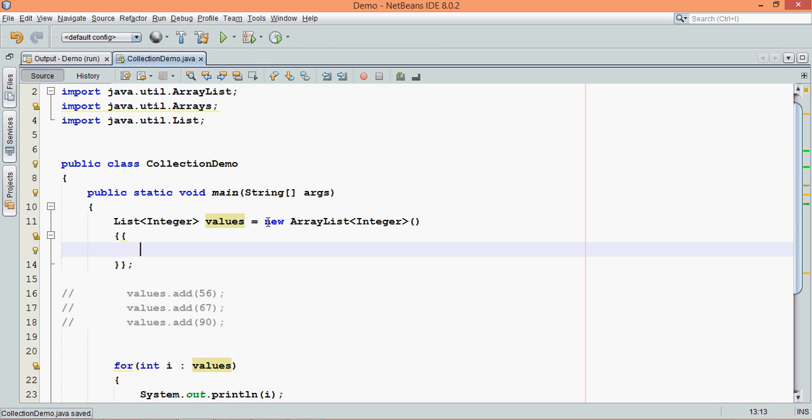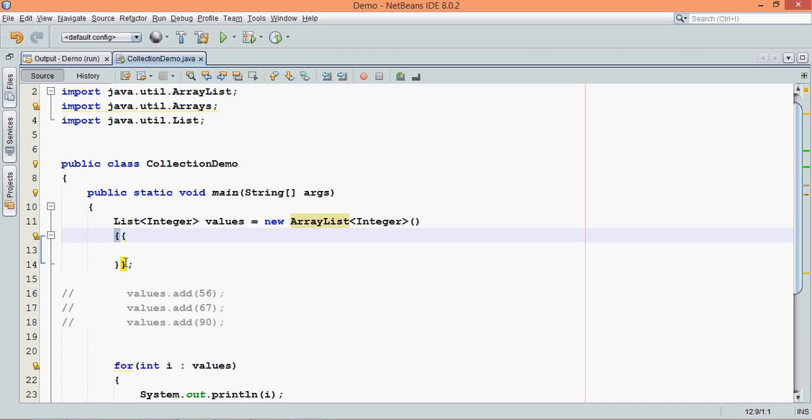Now in this, how it works is, this part here, this part is called as anonymous inner class. So if you don't know what is anonymous inner class, you can check out my previous video. You can search for anonymous inner class in maybe interface, or I have a different playlist for that. So just search for inner classes.